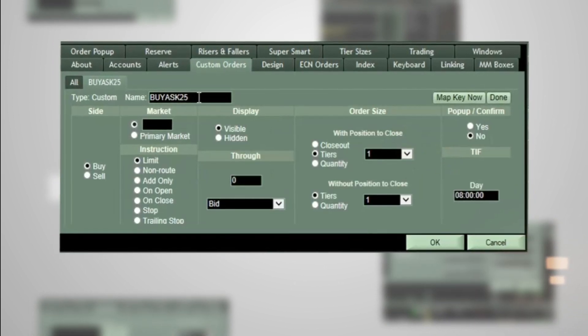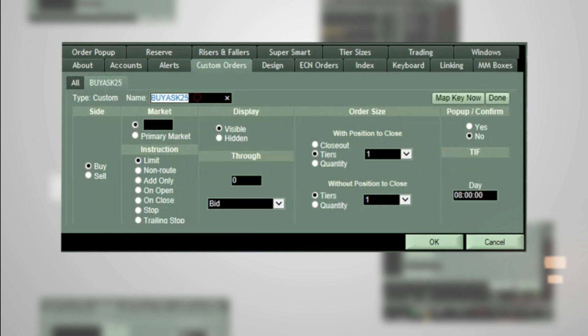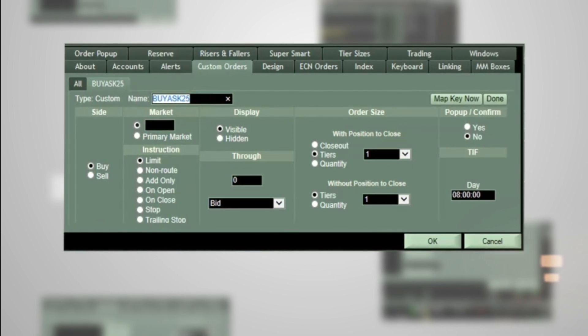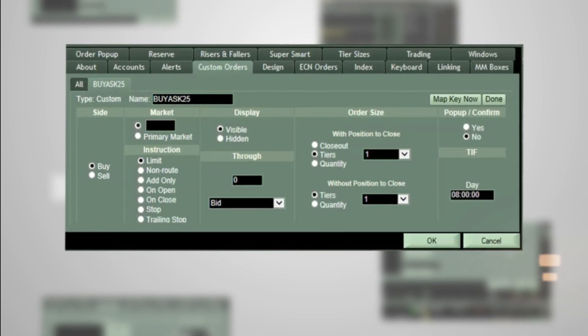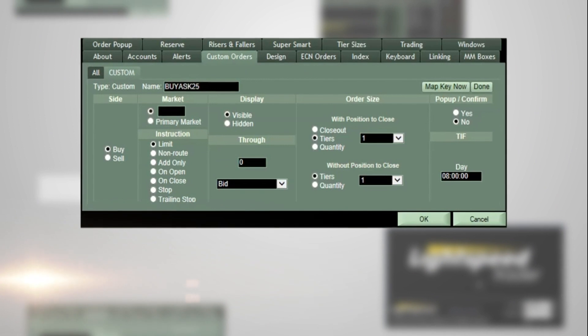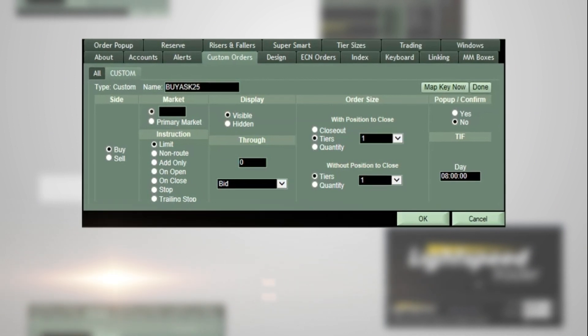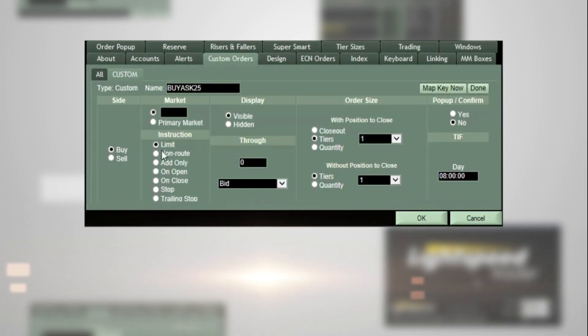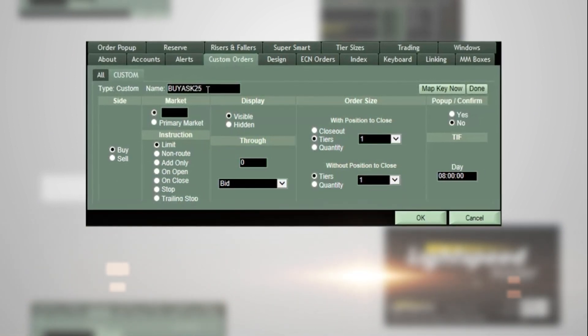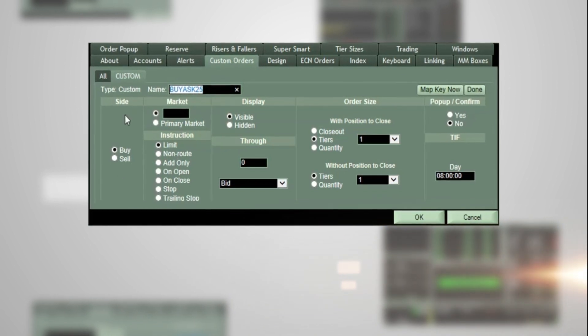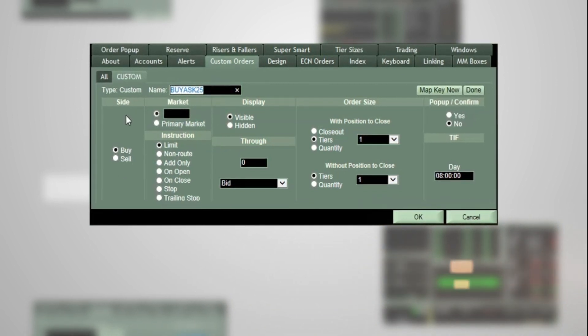For this example, you can name it Buy Order with a $0.25 offset through the ask. On this next screen is where you will put in the details on your order, continuing with the example of creating a Buy Order with a $0.25 offset through the ask.